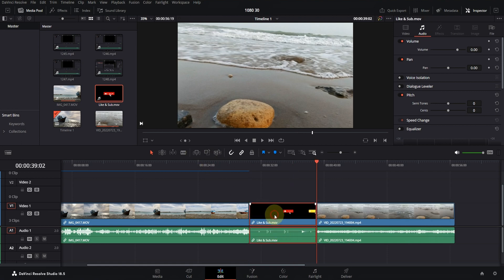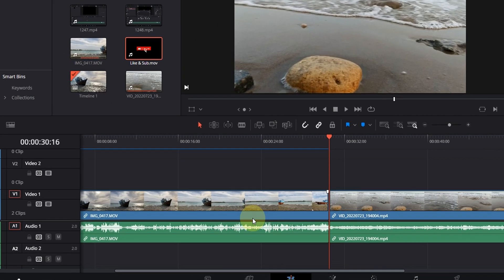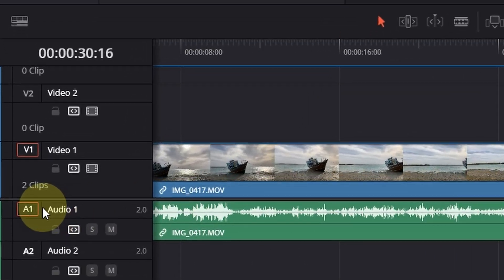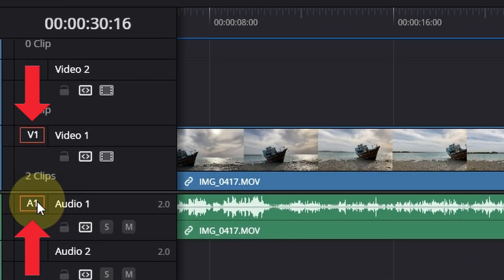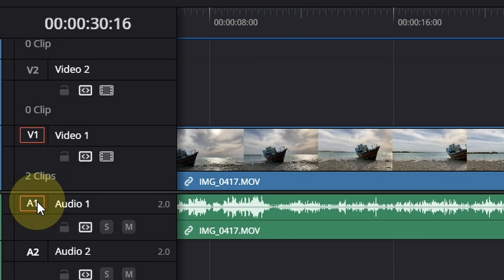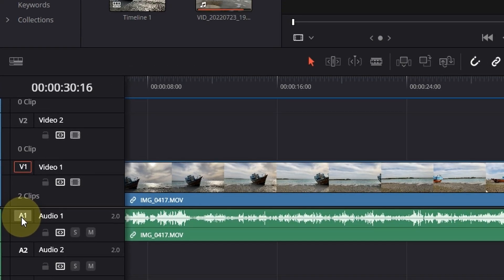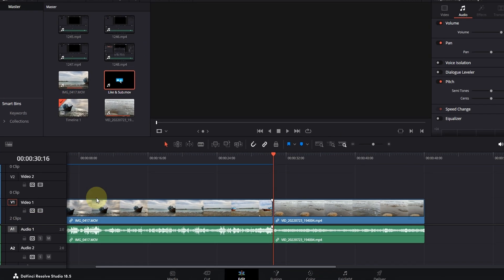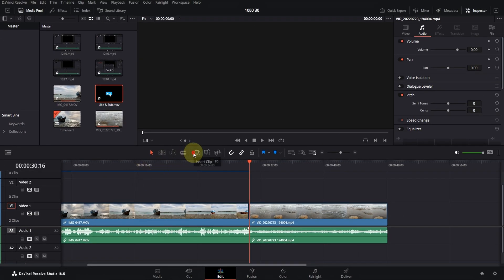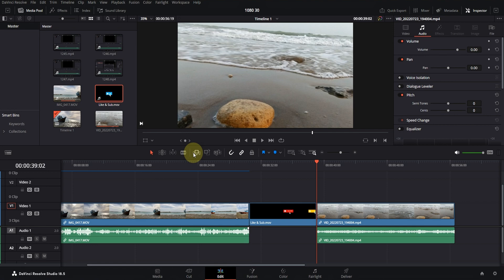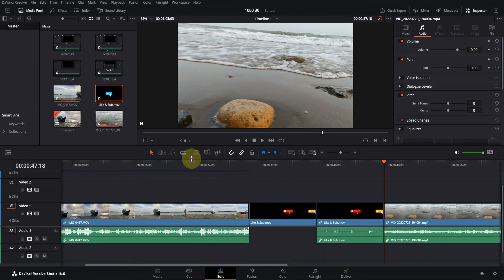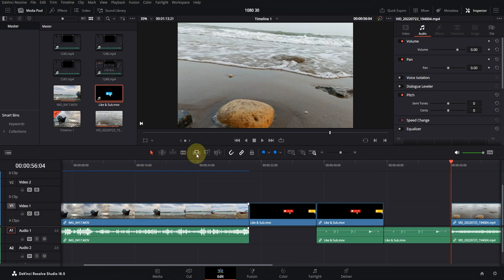But if I want to insert only video or only audio, I have to use these buttons. For example, here I only need video, so I turn off the audio button for the source. As you can see, only the video has been added to the timeline. You can do this to import only audio.